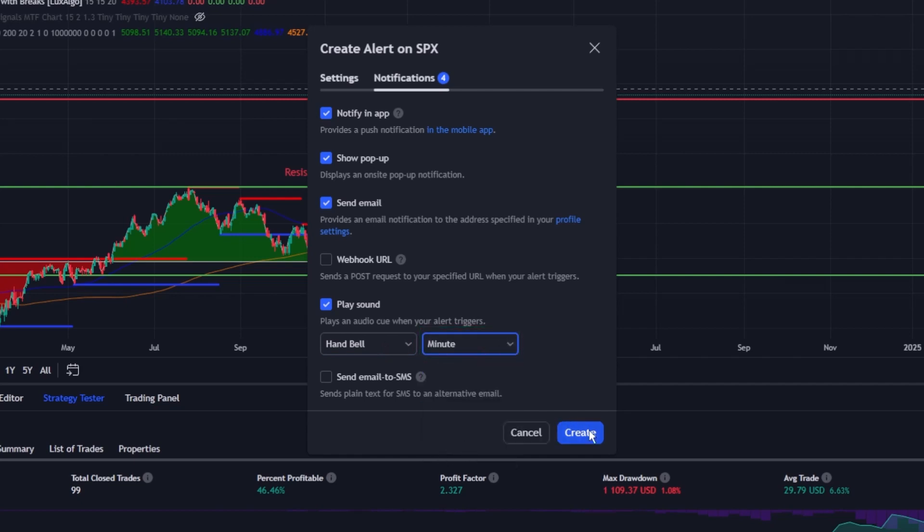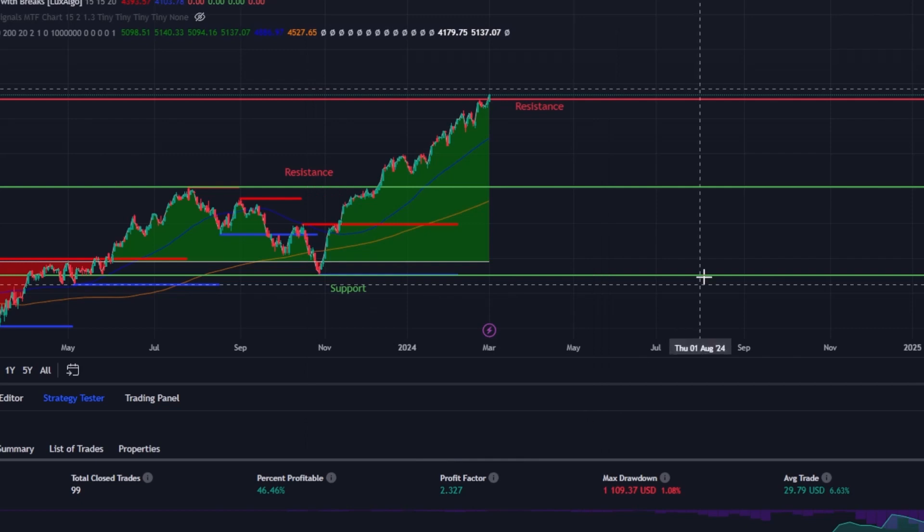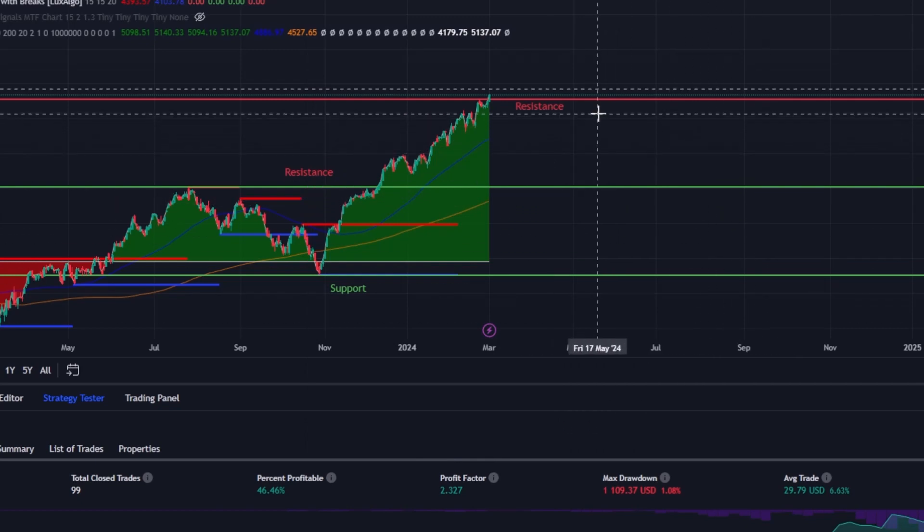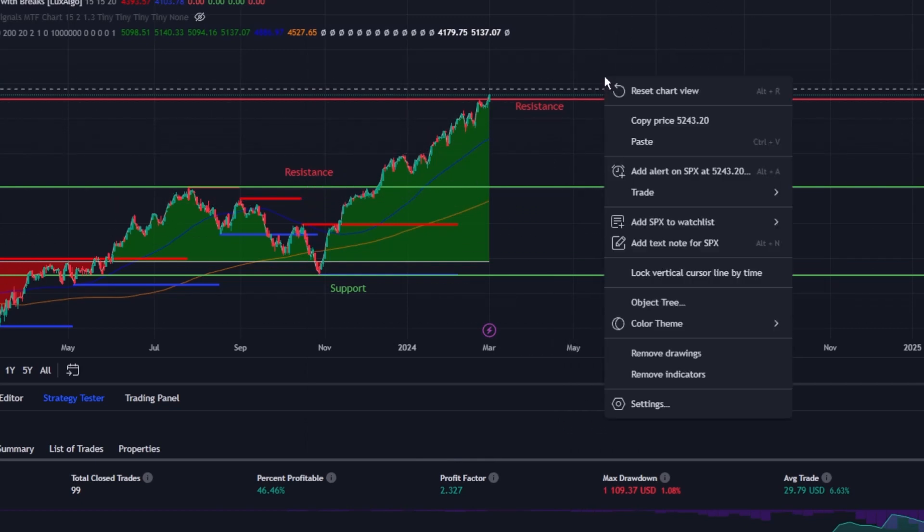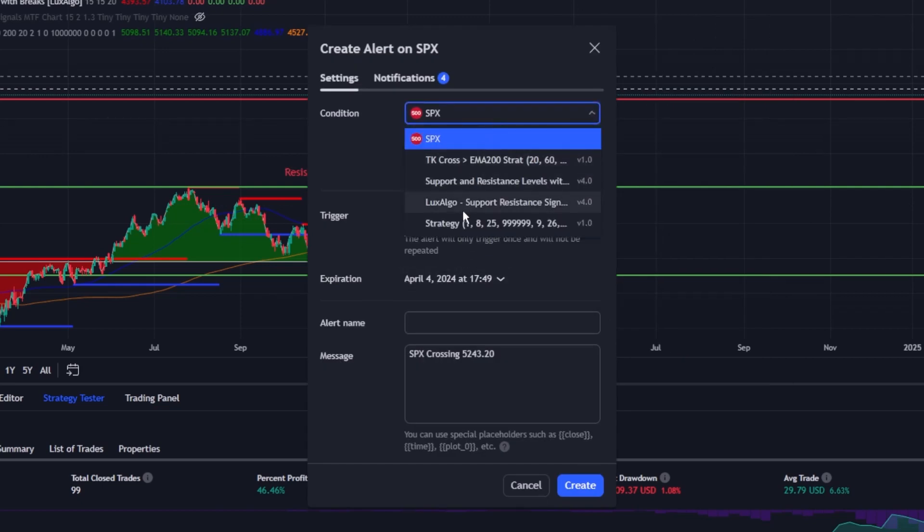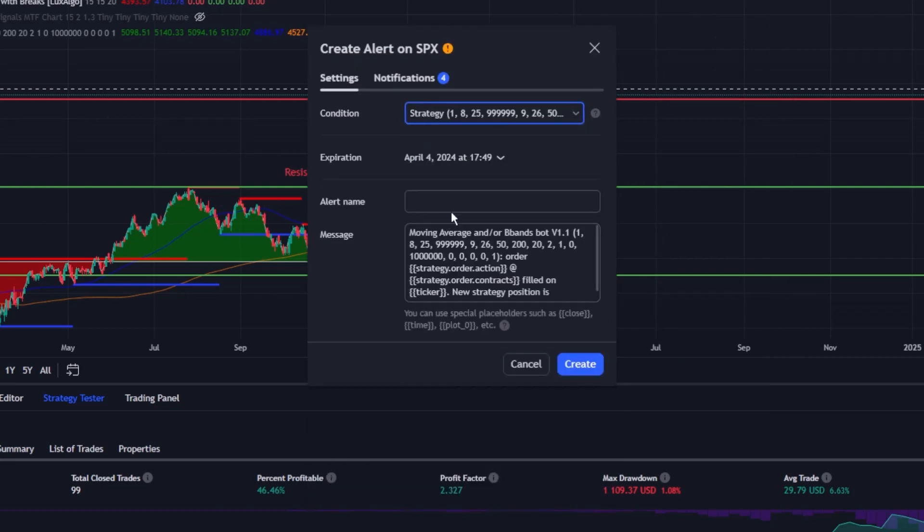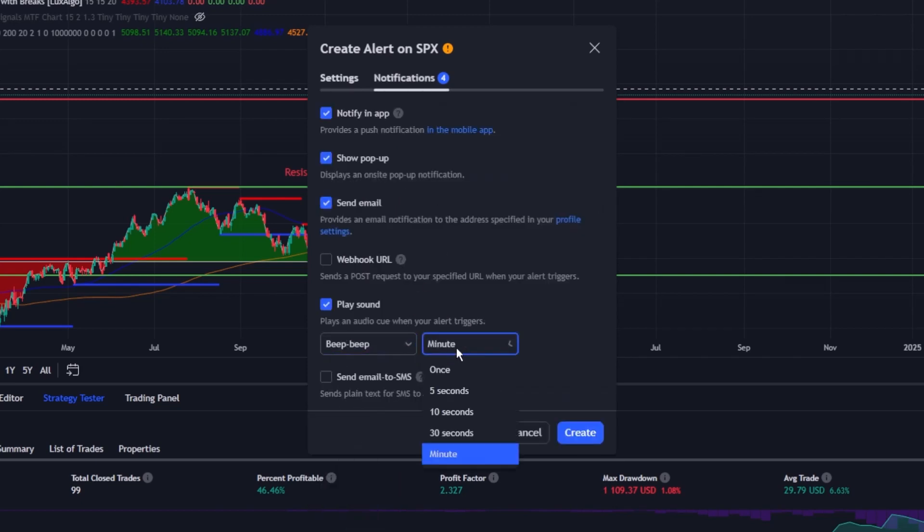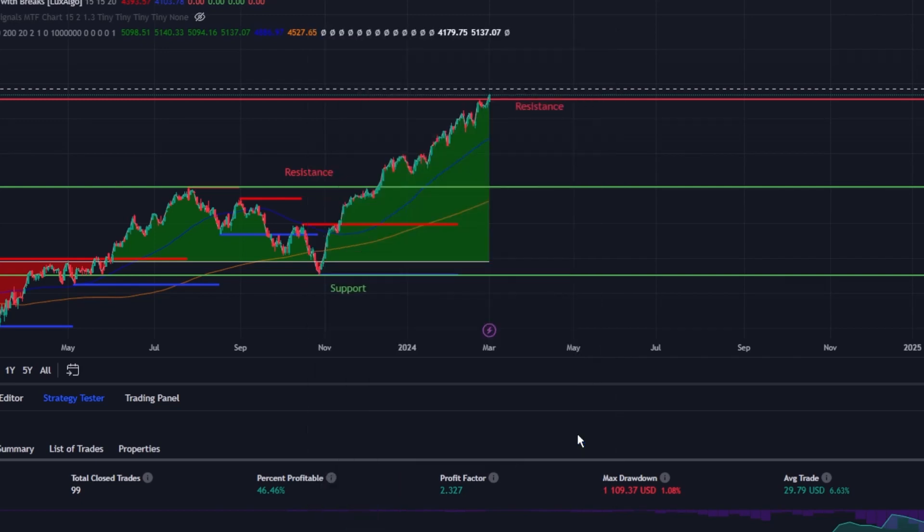This feature is particularly useful in a fast-paced trading environment where distinguishing between different types of alerts quickly can be crucial to making informed decisions. For instance, a distinct sound for price-level breaches versus indicator crossovers can help traders respond more promptly to the market movements that matter most to them.